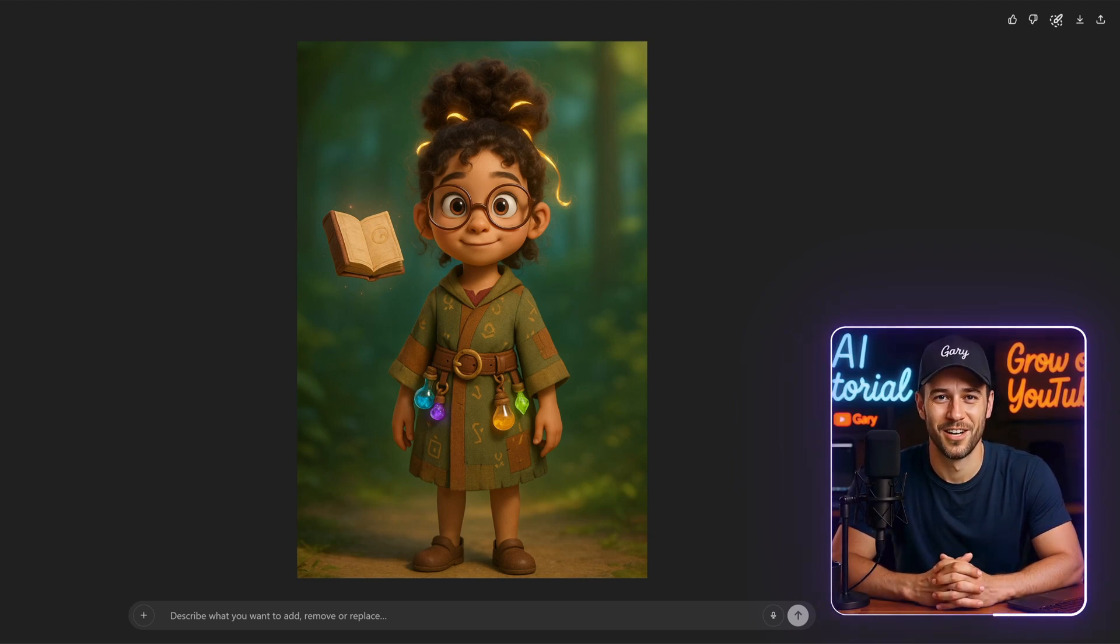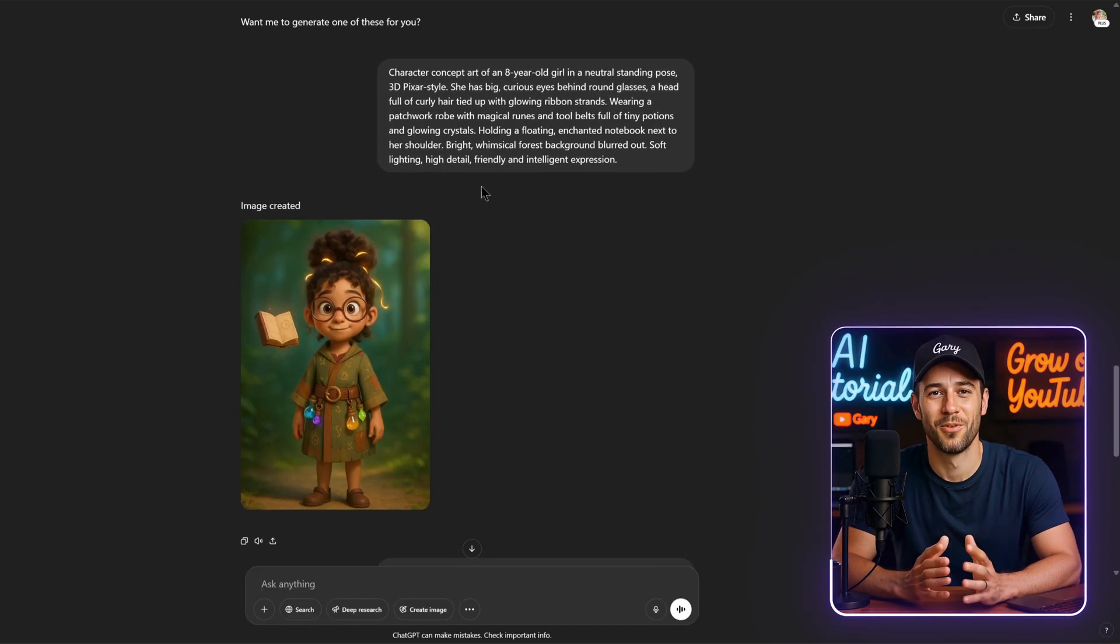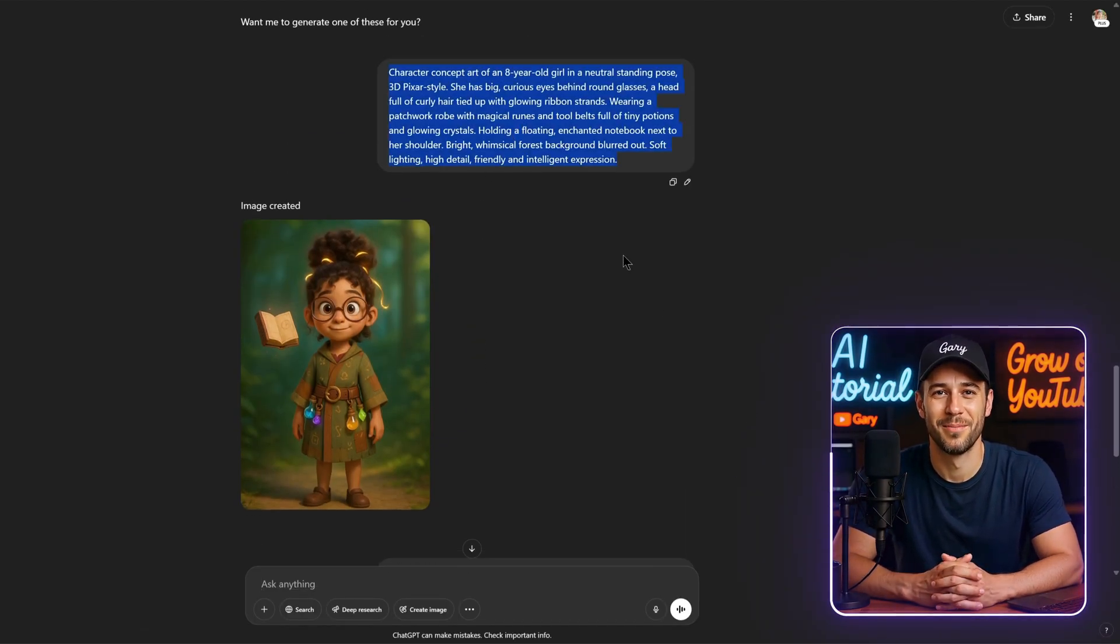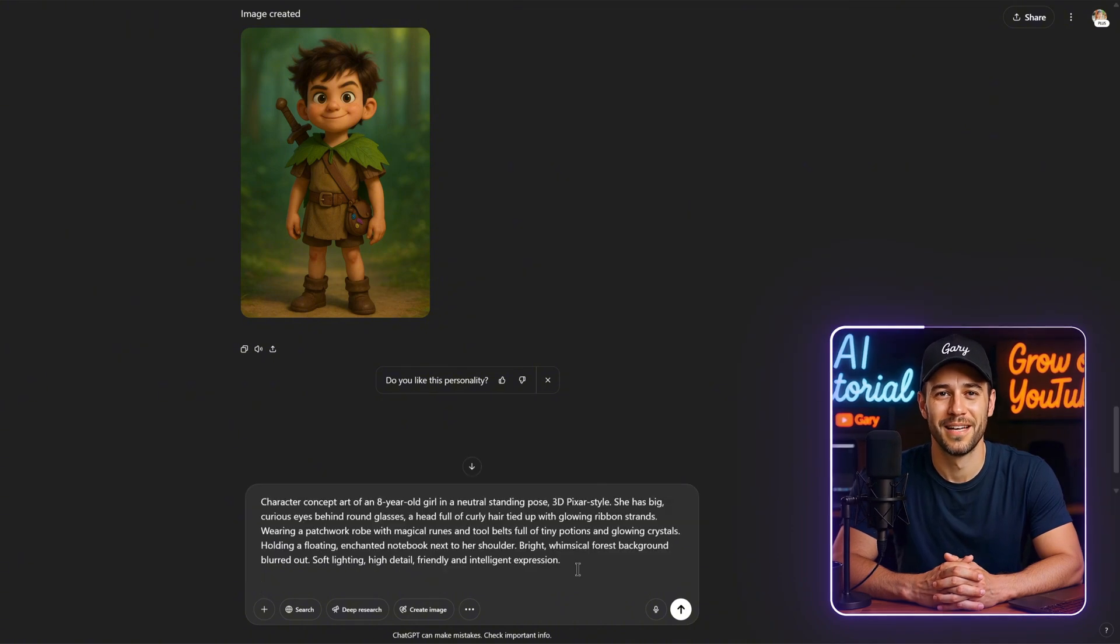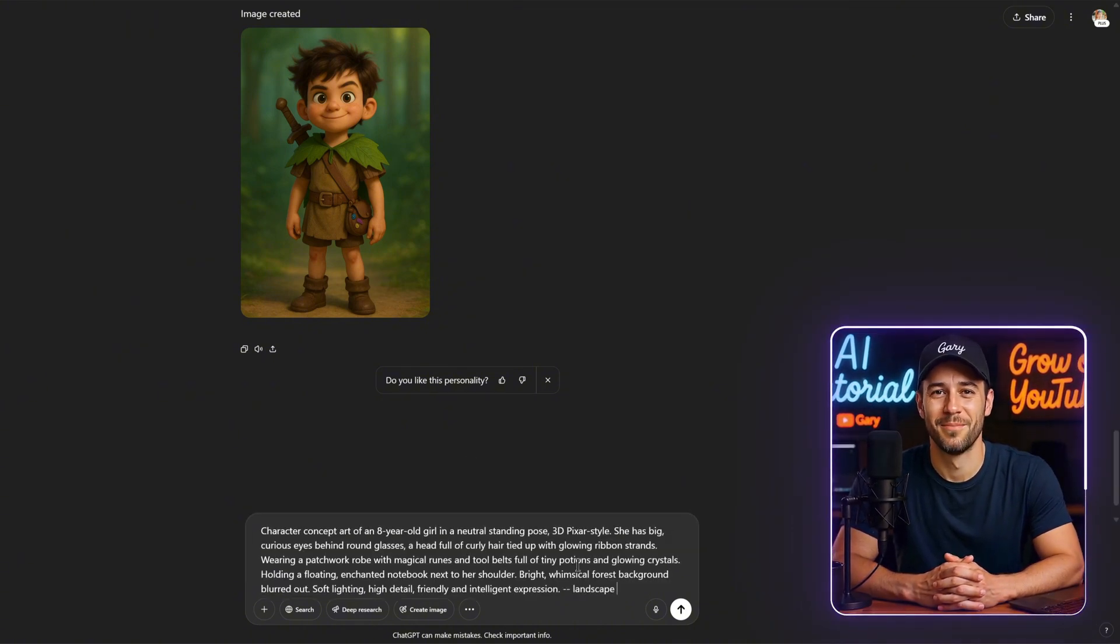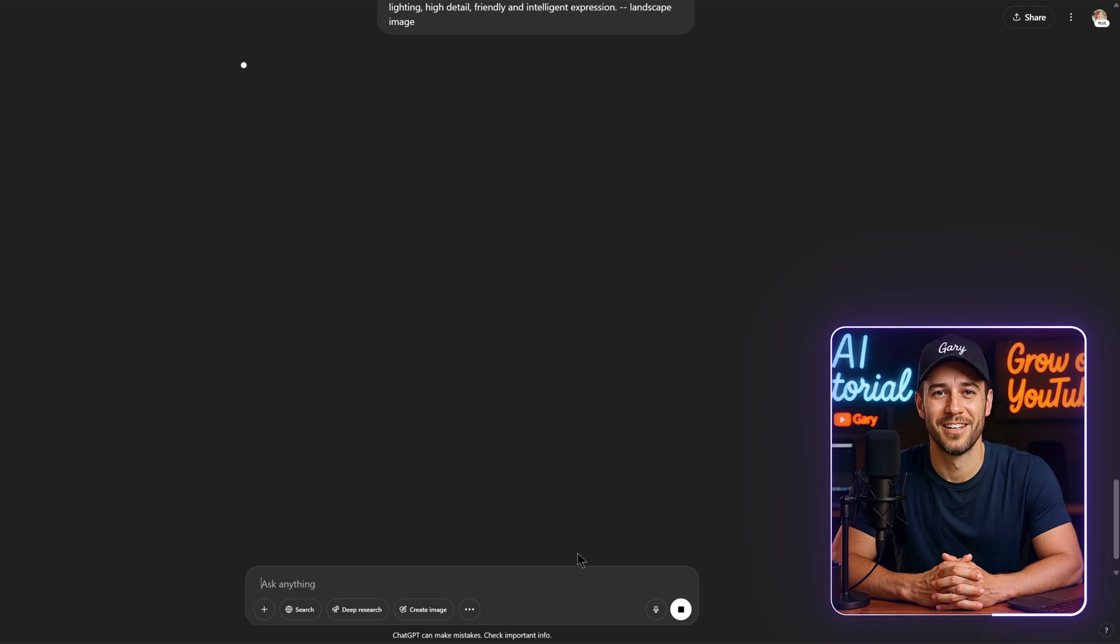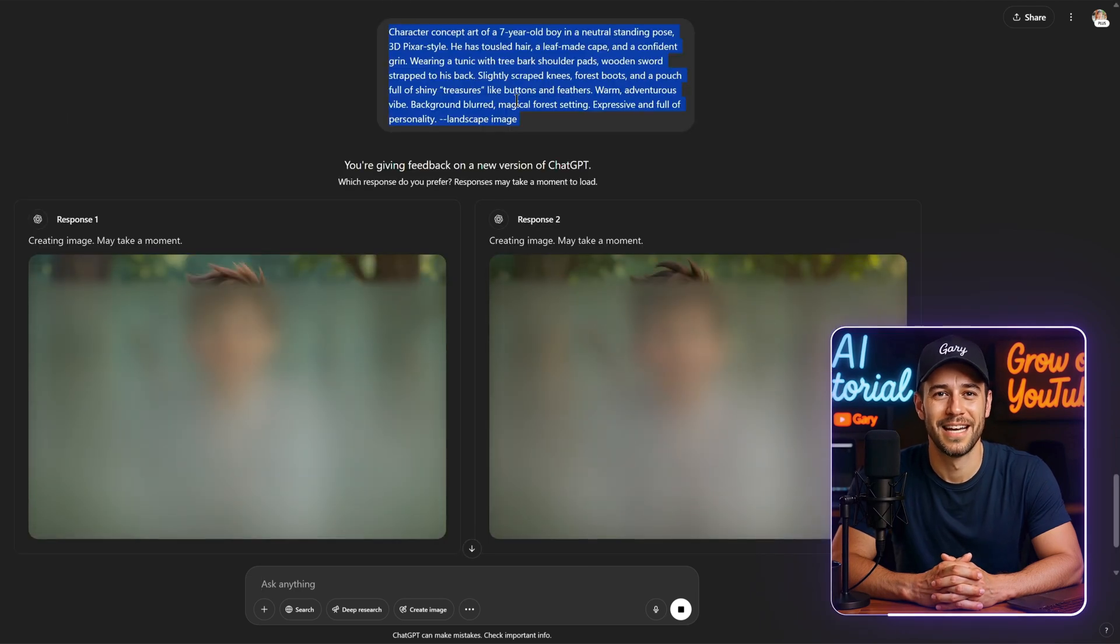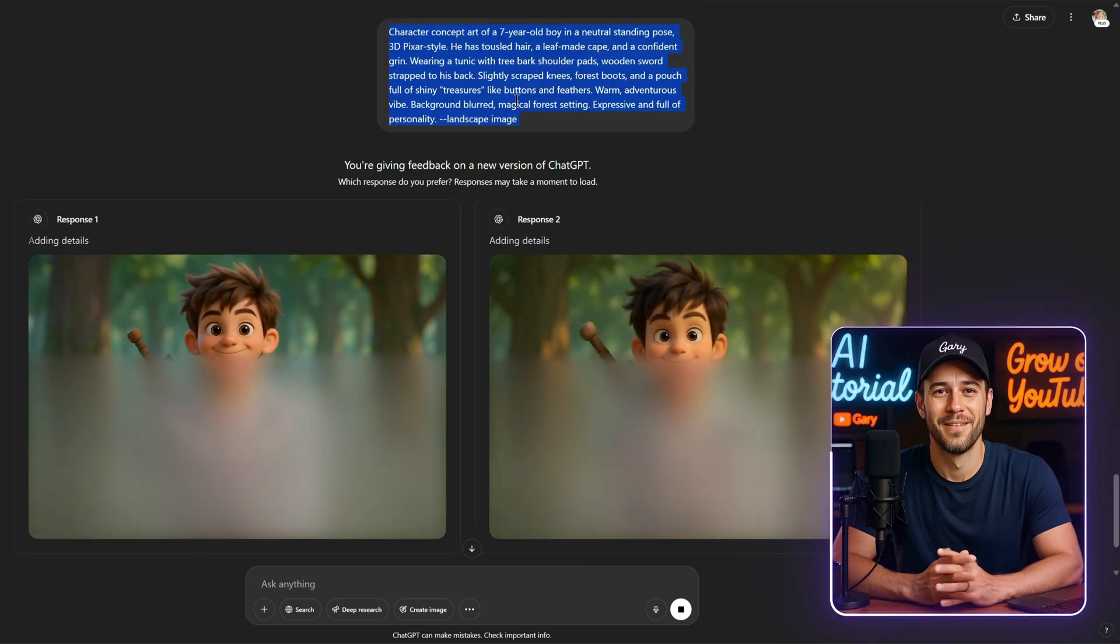One thing to note, if you don't mention an aspect ratio, ChatGPT will default to portrait mode. In my case, I wanted a landscape layout, so I simply added landscape image to the end of the prompt, and the output came out beautifully.